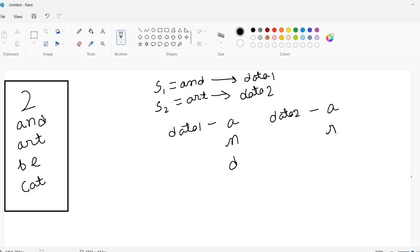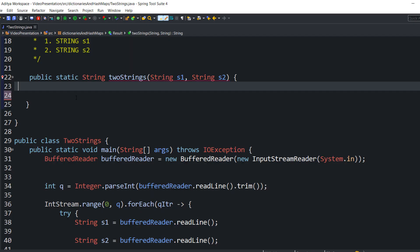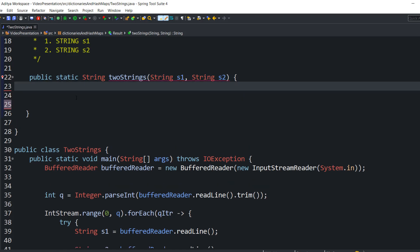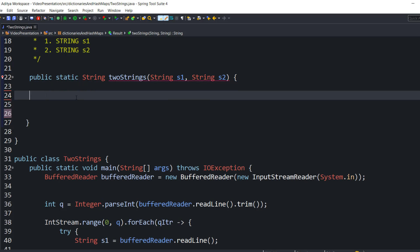The first question that arises: why am I storing 'and' and 'art' character by character in a Set? The reason is that all duplicate data will be removed, making it easier to compare them and find similar substrings, through which I can produce the correct output. So we store s1 into data one and s2 into data two, character by character, so that duplicate data gets removed.